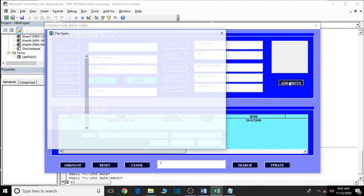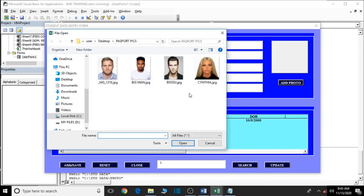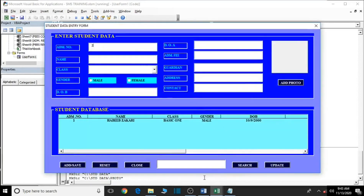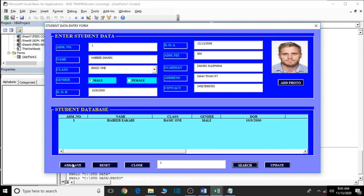Zachary is now found via search. We click on the photo button — it pops up with a file browser. We select the correct photo and click Open, then click Update. Zachary's information has been updated successfully. Note that the Add and Save button is now disabled when you search for a student — this prevents creating a duplicate. Only the Update button is active, so you can only update, not add a copy. Let's now go to the C drive folder to confirm Zachary's photo is stored there.